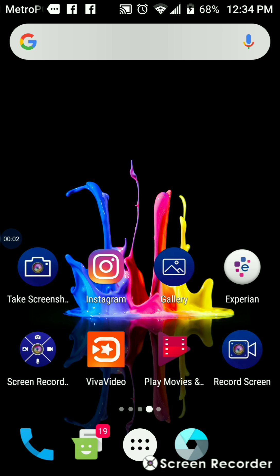Today I am going to show you guys how to use the VivaVideo app for Android on your phone to edit a video. I am going to select the square app that says VivaVideo on the bottom row of my desktop on my phone. It has a star in the middle, so I am going to select that now, and we will give it a minute to open.